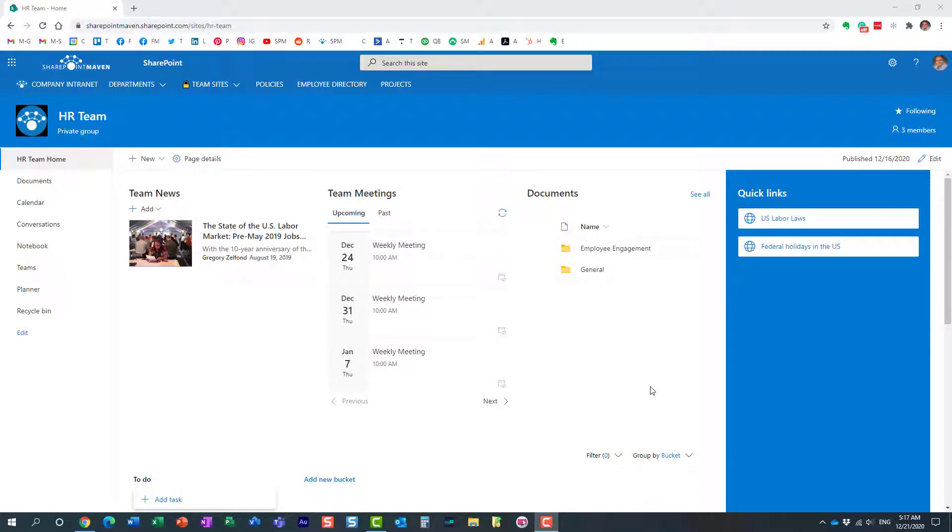Hello, this is Greg from SharePoint Maven, and in today's video I would like to show you how to create new lists from the Microsoft Lists app. Before I actually show you how to do that, I want to show you how we used to create lists in the past.